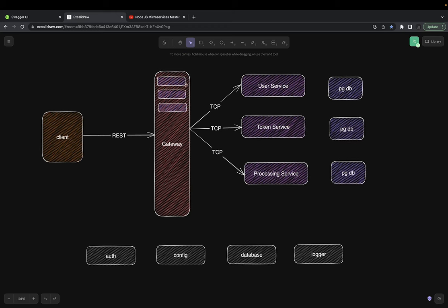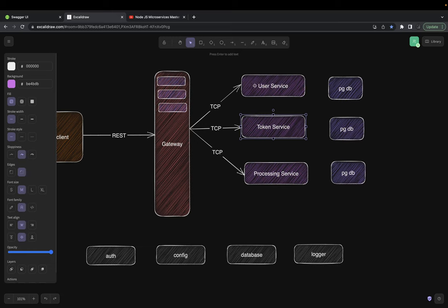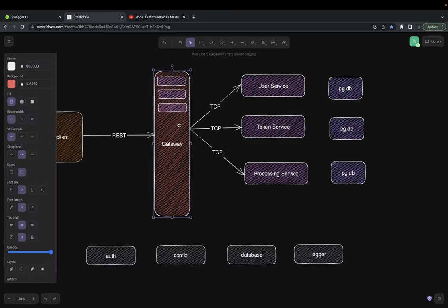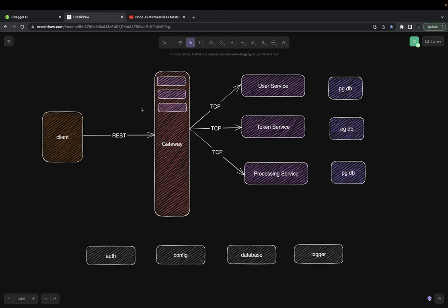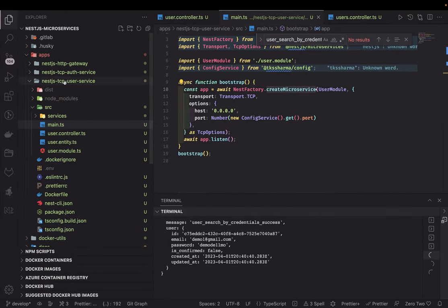We were talking about this architecture from the previous video, and now we are going to build these TCP-based microservices. We'll see how they look and what the difference is between creating a simple REST-based service and a TCP or NestJS microservice. Till now most of my video sessions covered only REST-based NestJS microservices, but what if you want to create a TCP, RabbitMQ, Kafka, or AMQP-based microservice? Here we have two TCP-based services: user service and auth service.